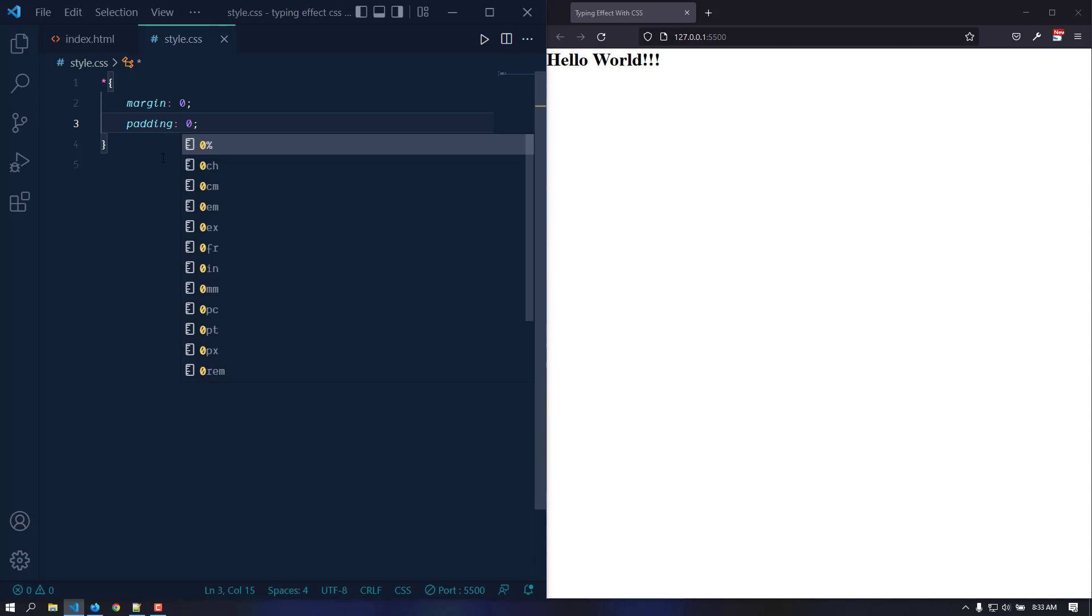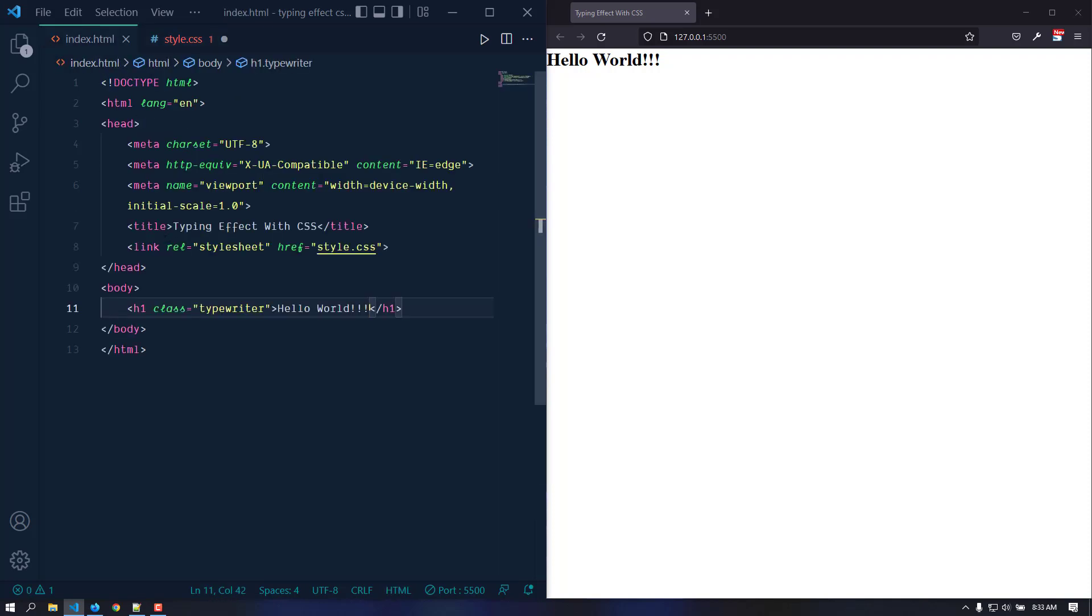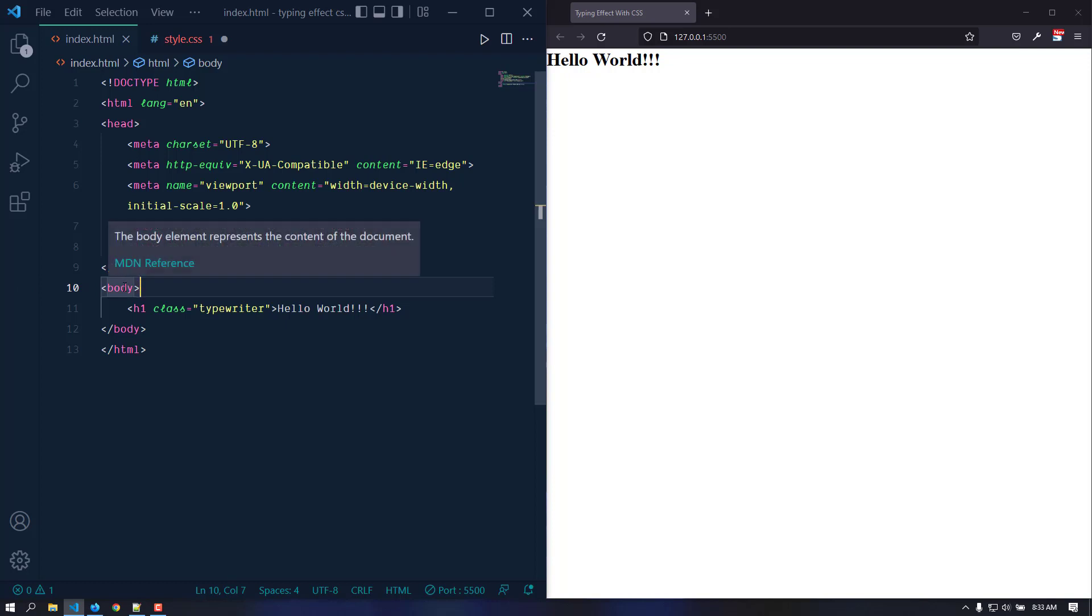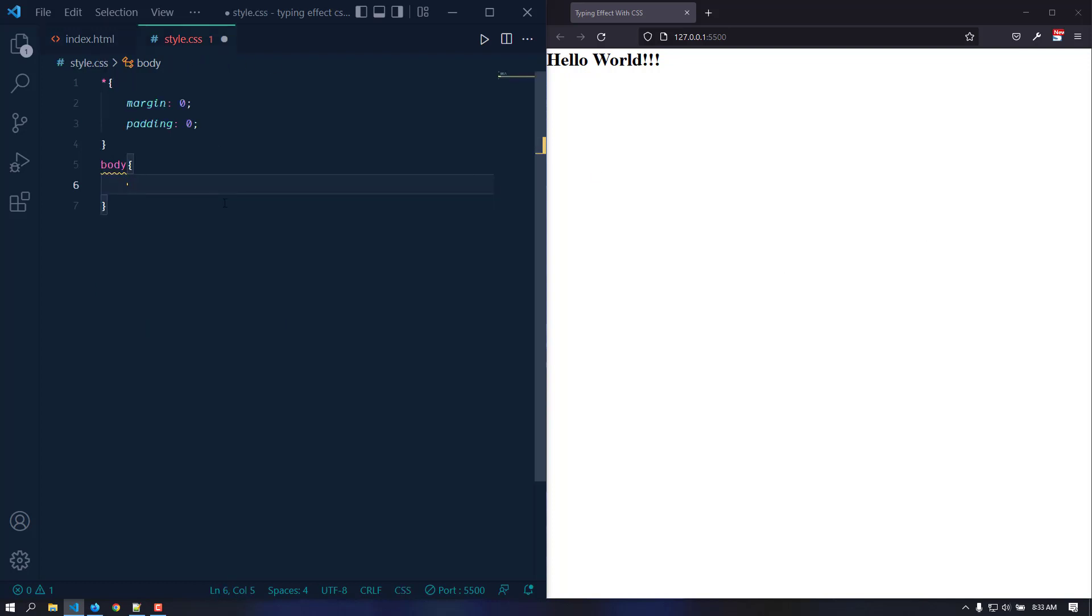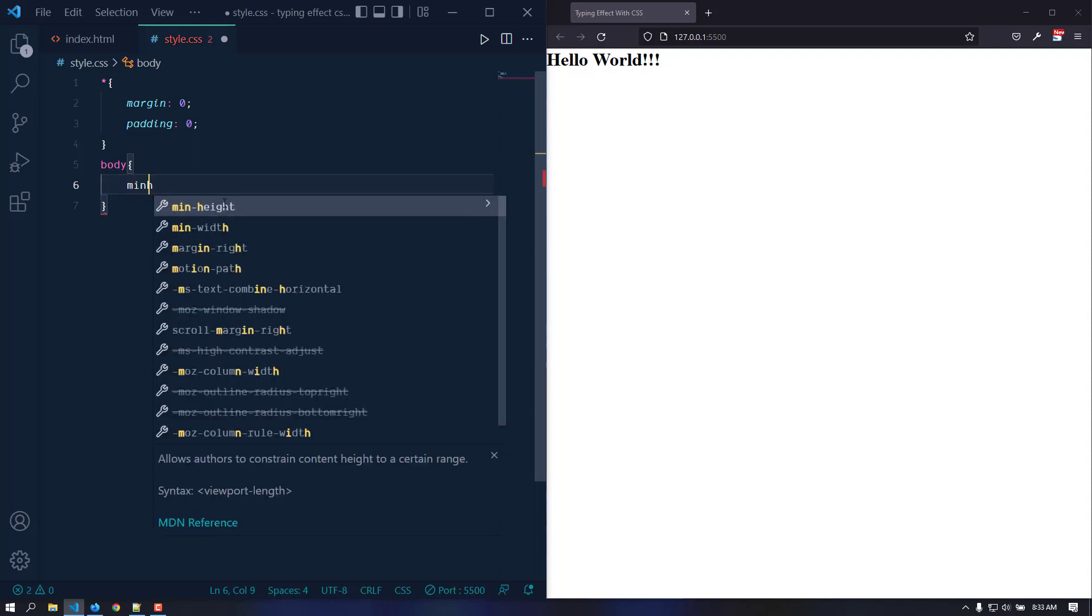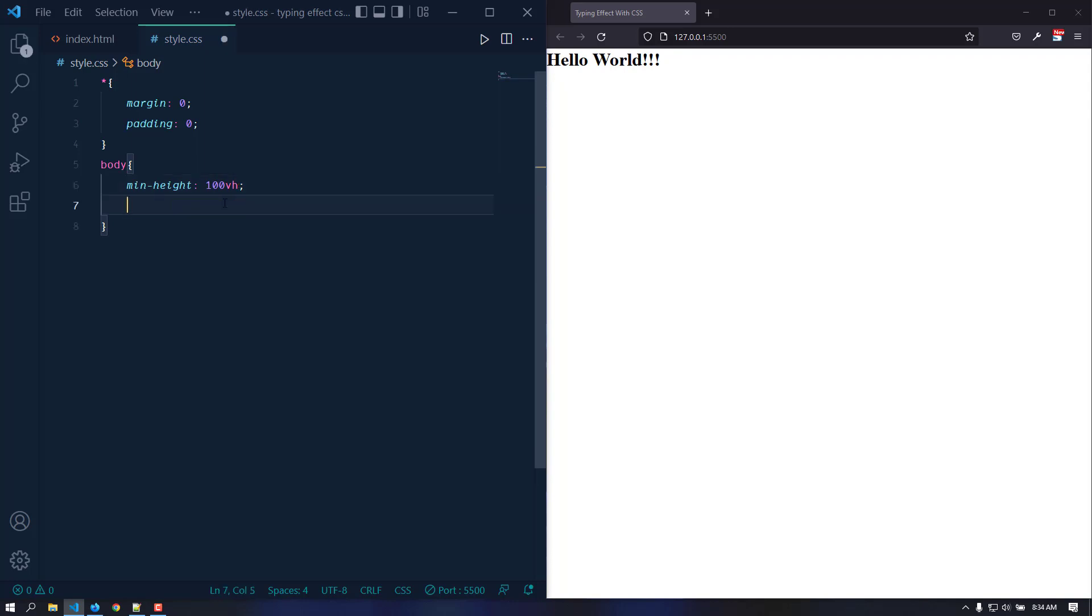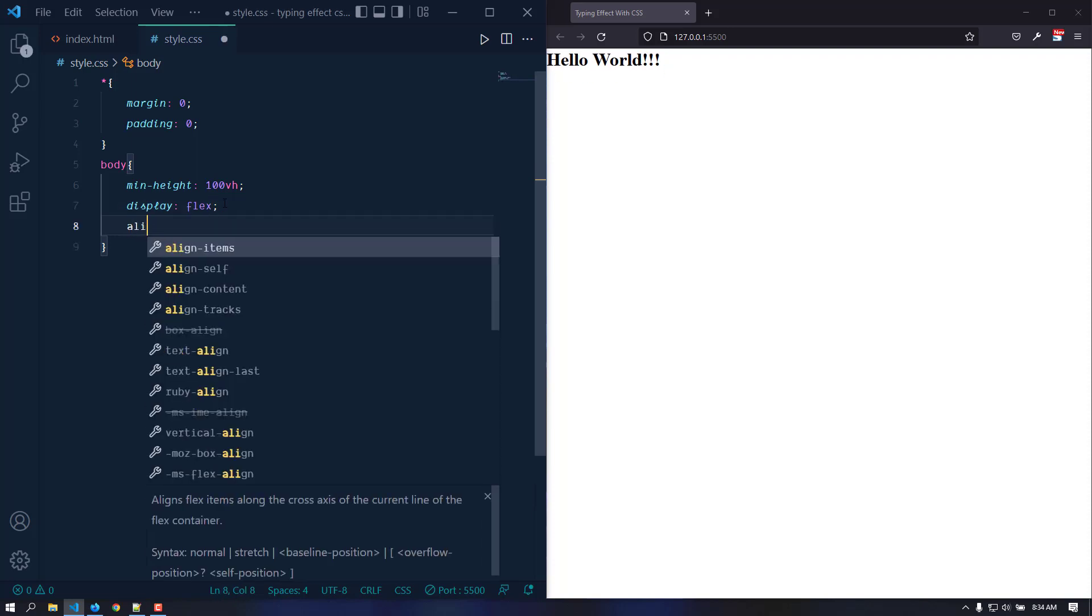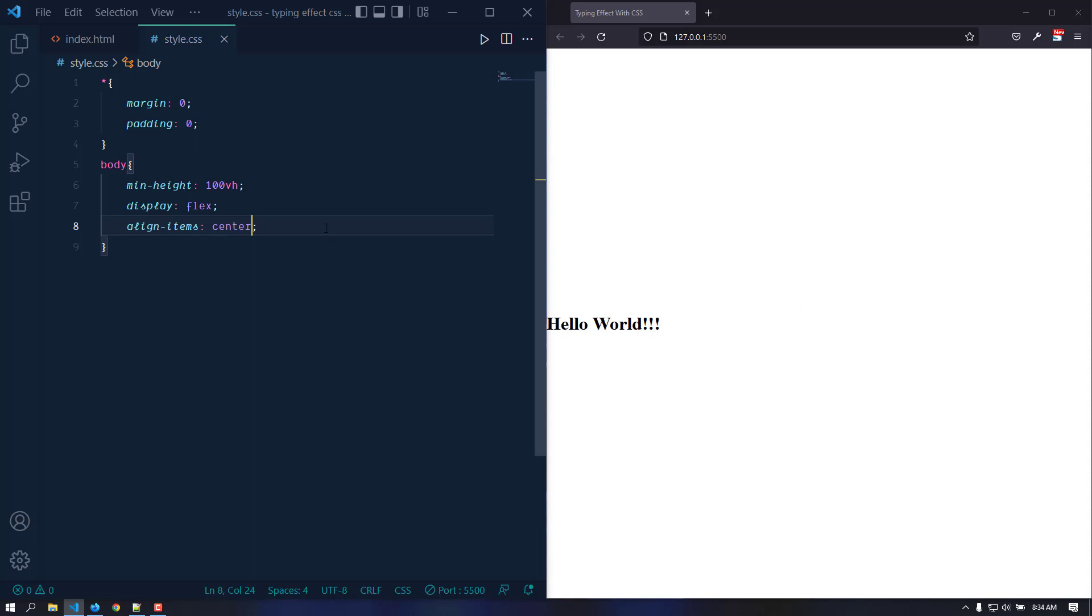Now let's make the text at the center. We can use flex with the body. This is the parent element. We can give this a minimum height of 100 viewport height, then make the display flex, then align items center. Now it is centered along the cross axis. In order to make it centered along the x axis or main flex axis, we need to use justify content center.